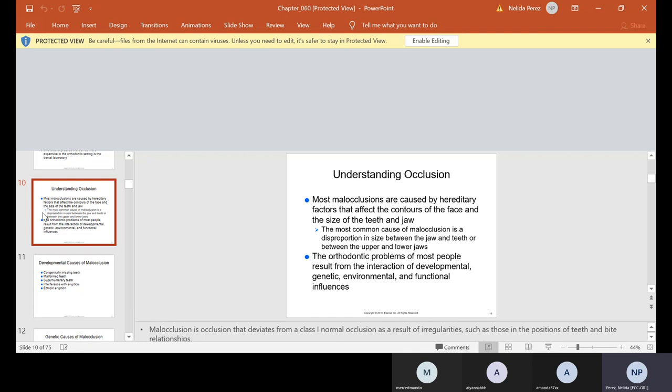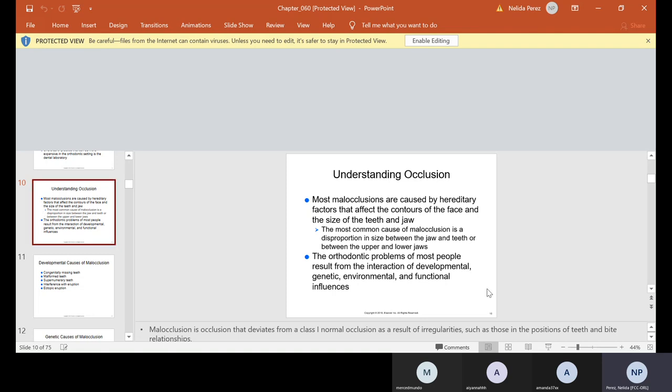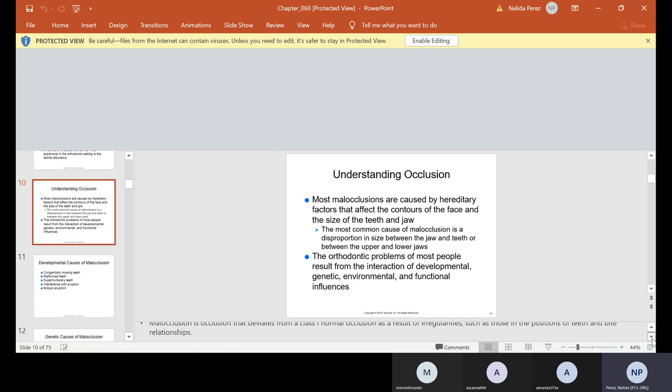Understanding occlusion. Most occlusions are caused by hereditary factors that affect the contours of the face and size of the teeth and jaw. The most common cause of malocclusion is a disproportion in size between the jaw and teeth or between the upper and lower jaws. The orthodontic problems result from the interaction of developmental, genetic, environmental and functional influences. So malocclusion is occlusion that deviates from a class one normal occlusion as a result of irregularities such as those in the positions of teeth and bite relationships.